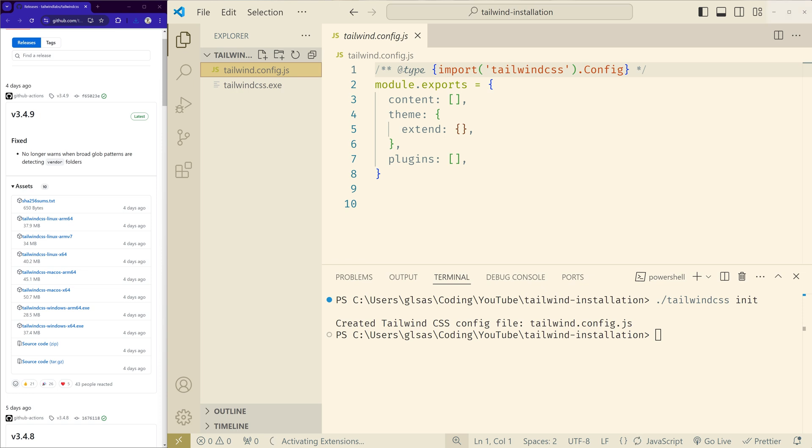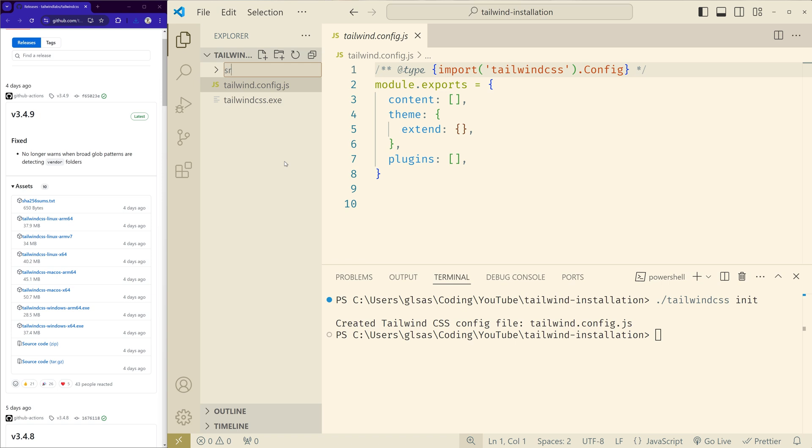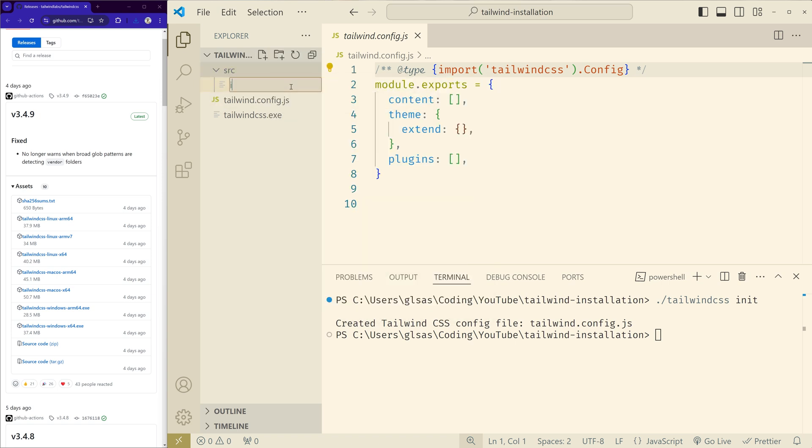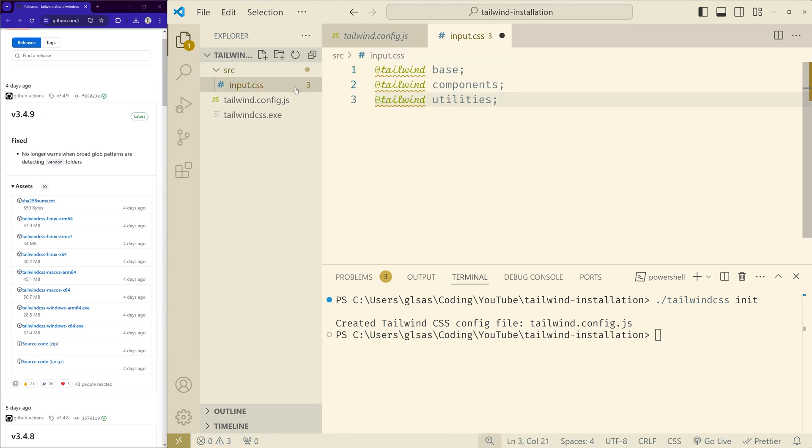Now we have to create a source folder. The process is normal like the other ones. You create a source folder and create the input.css file and paste the Tailwind directives there. Save it.